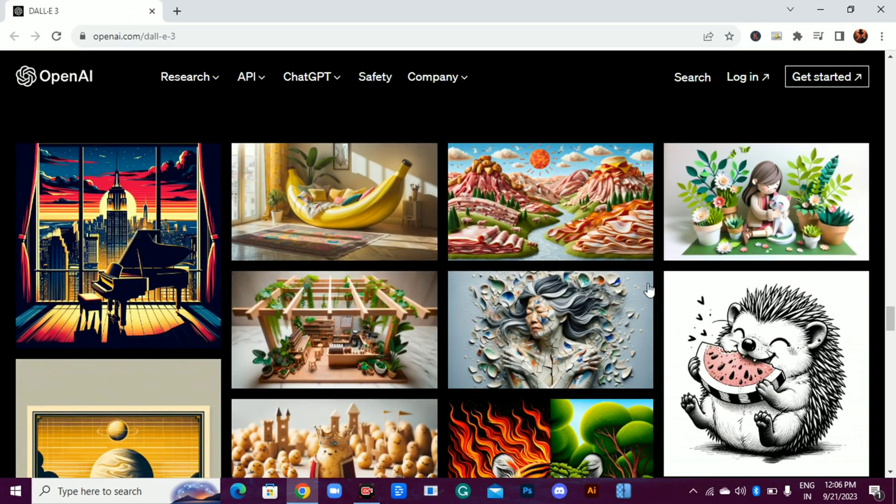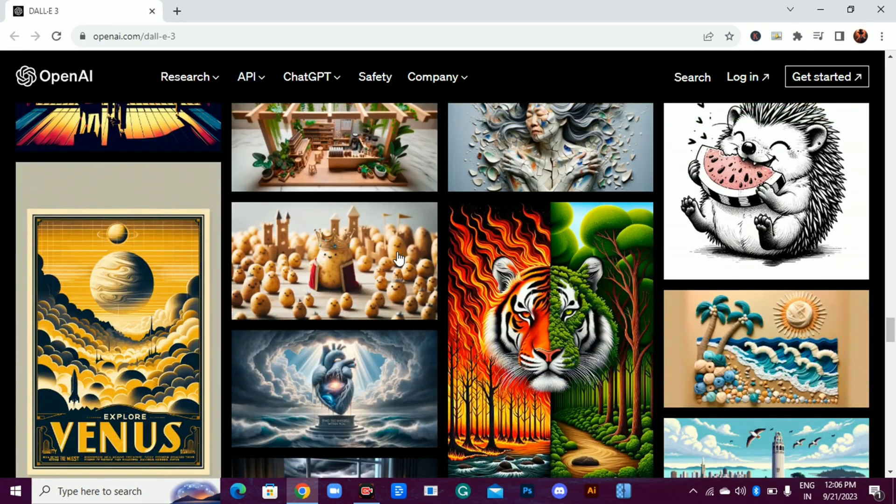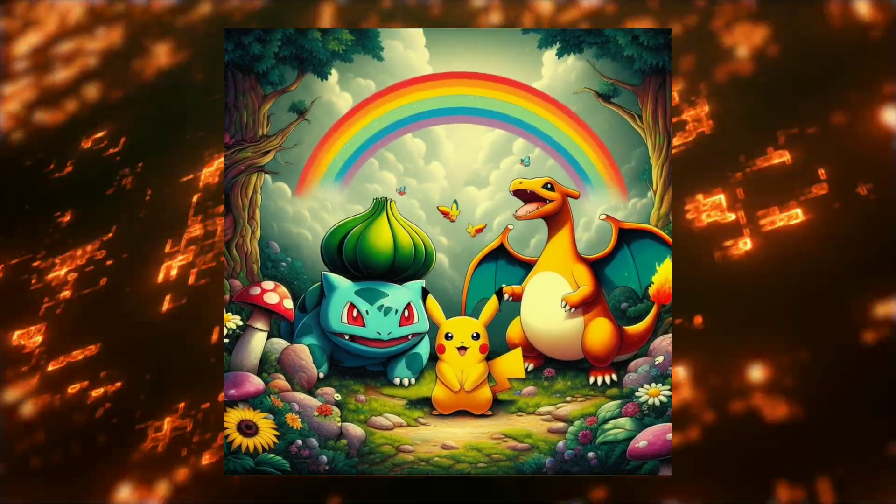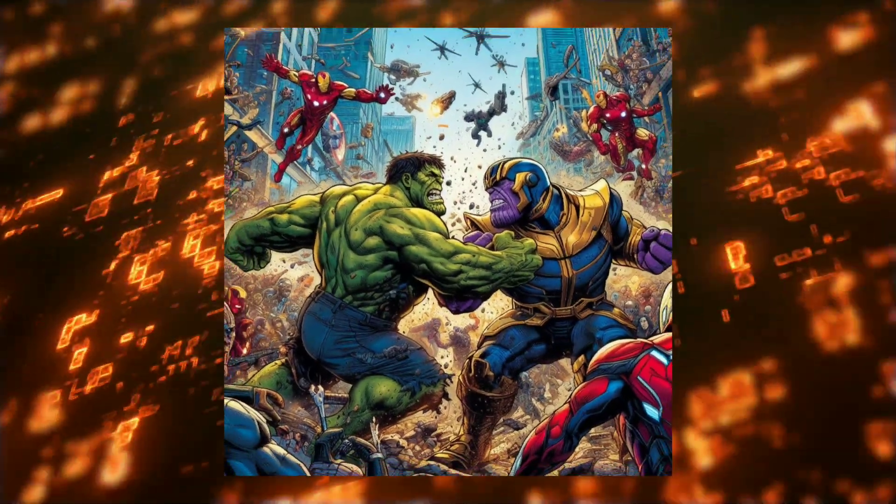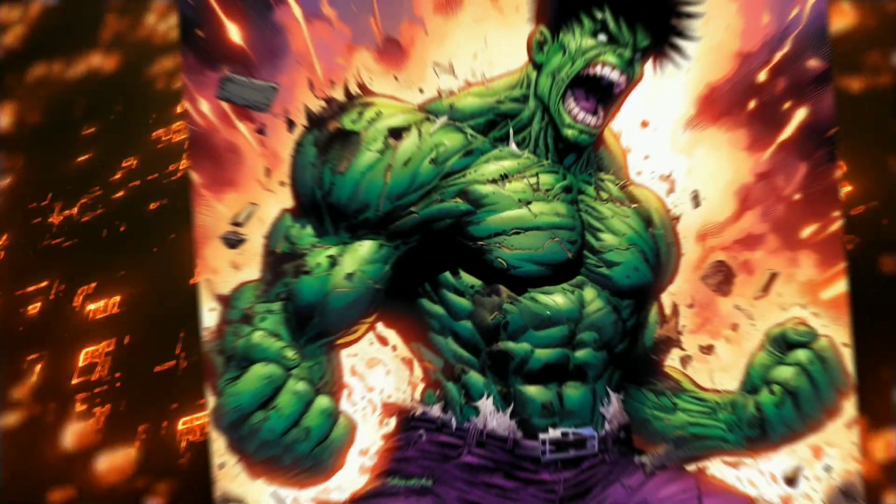Now, before I get into how you can get access to DALI 3 for free, here are some images I created using DALI 3.